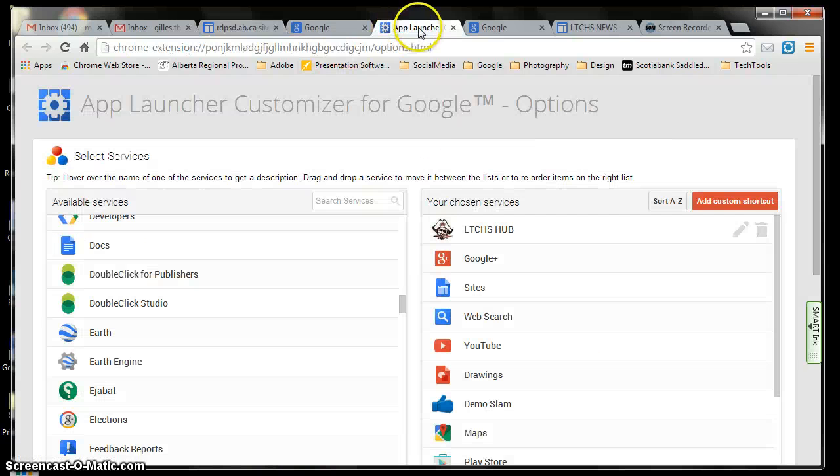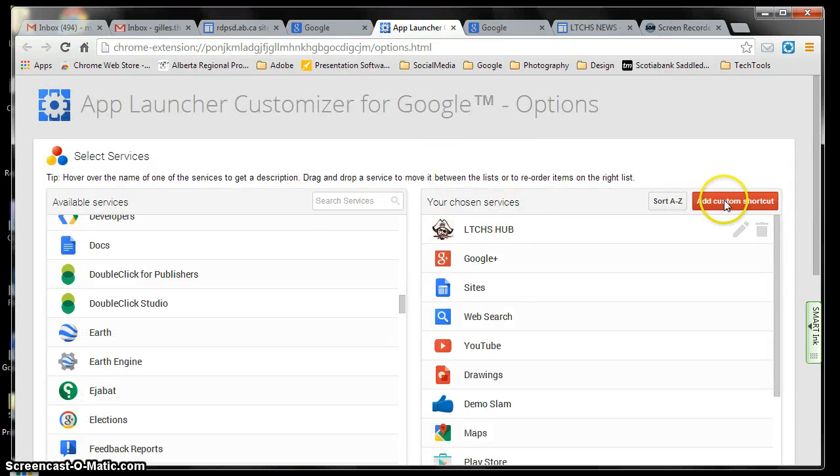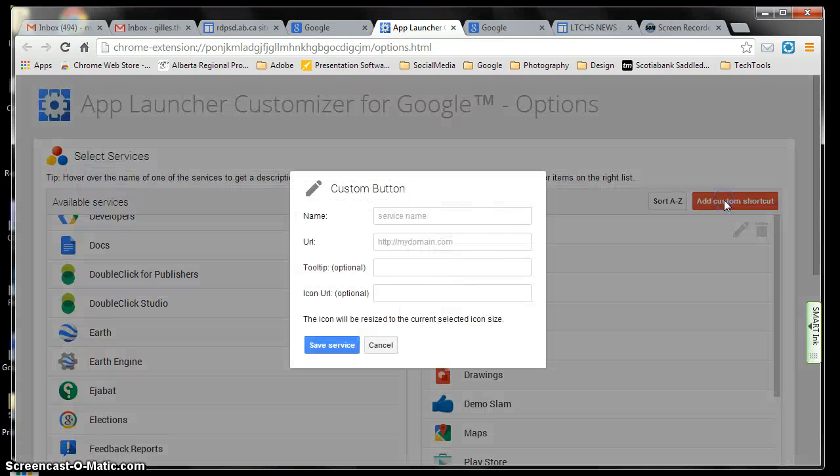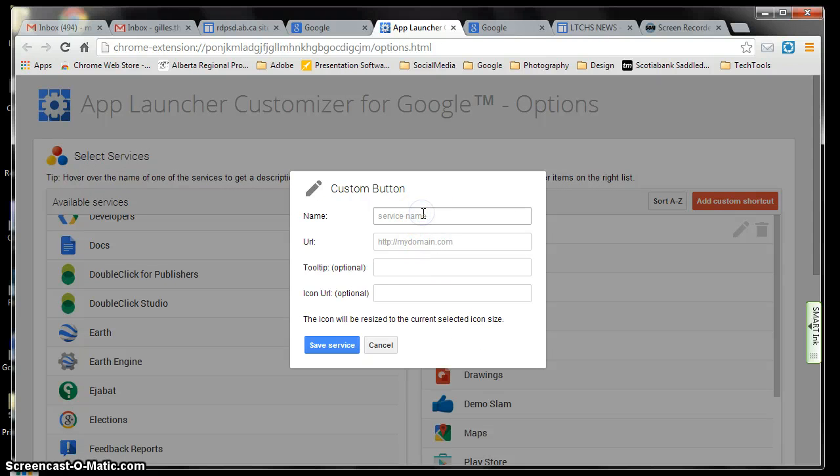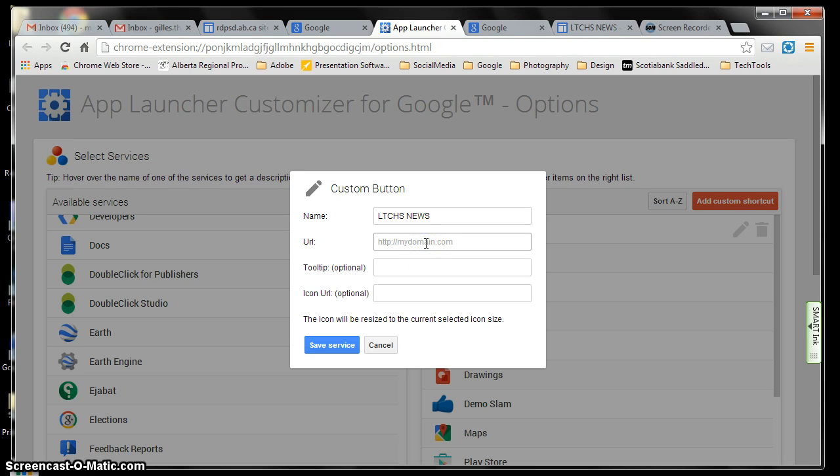So in this app, I'm going to go in here, I'm going to say add a custom one. And as you remember, I will call this LTCHS News. And the URL, I copied before, okay, so that's what it is. I'm going to check, make sure it's LTCHS News.